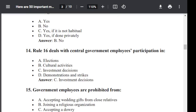Question number 14. Rule 16 deals with the central government employees' participation in: Option A: election. Option B: cultural activities. Option C: investment decisions. Option D: demonstration and style. The correct answer is C — investment decisions.